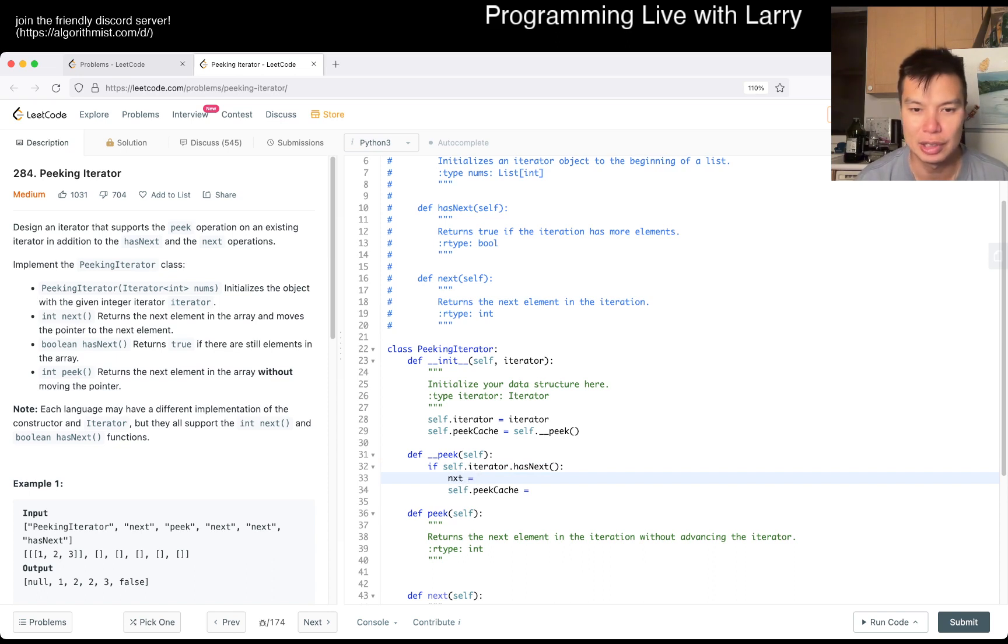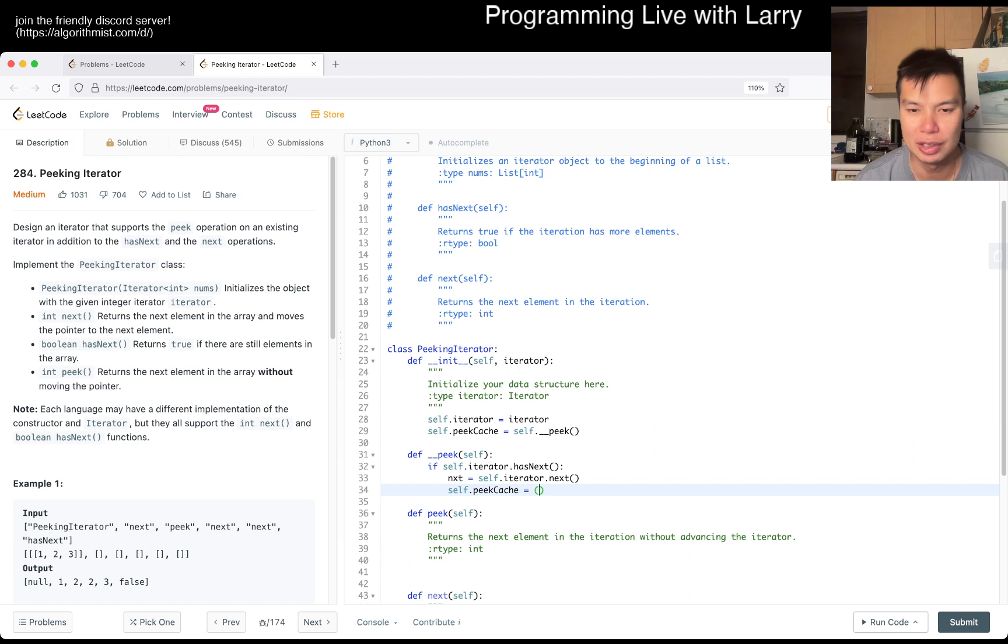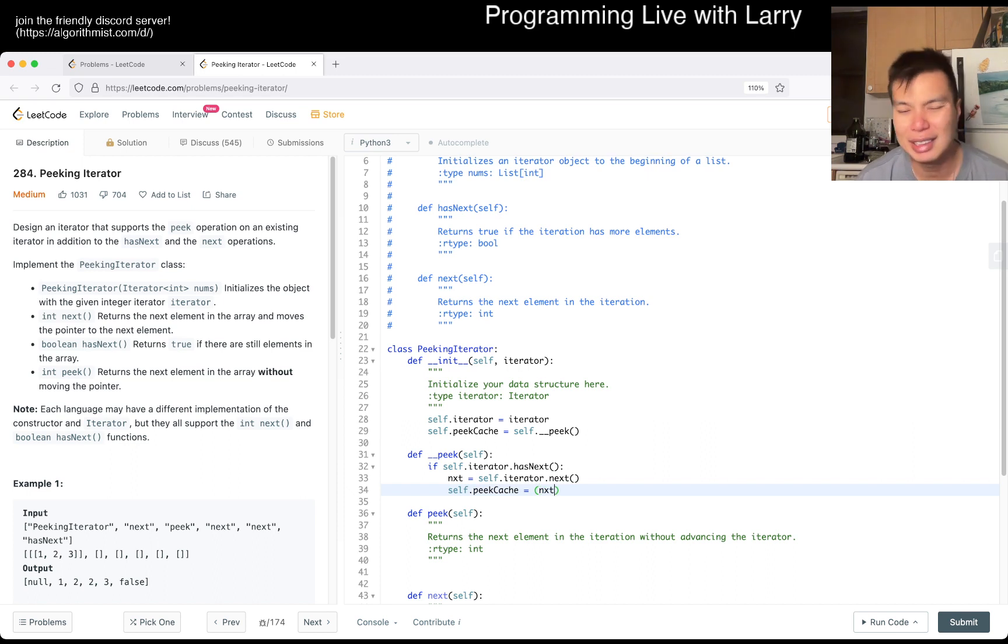I was gonna do something like an explicit has_next flag, but maybe this is fine. And then else self.peak_cache equals none because it doesn't have a next.